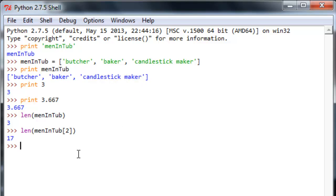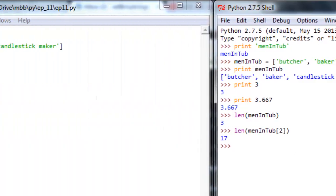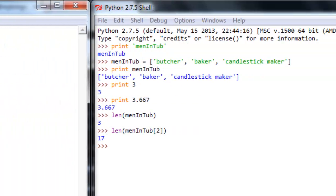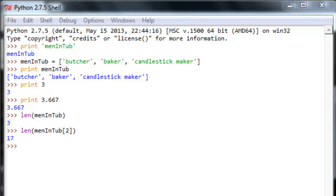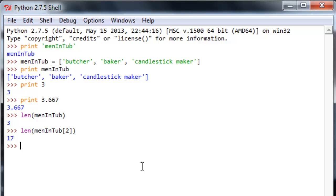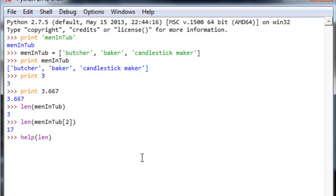So, those two things, print and len, are going to be generally available to you. The interpreter just plain knows how to do them. Let's look at one more function that's always there for you, and that is the help function. Help is a good way to get an understanding of what you're up to and what you're up against. And let's take a look at what it does when we run it on that function len. So, help len here.